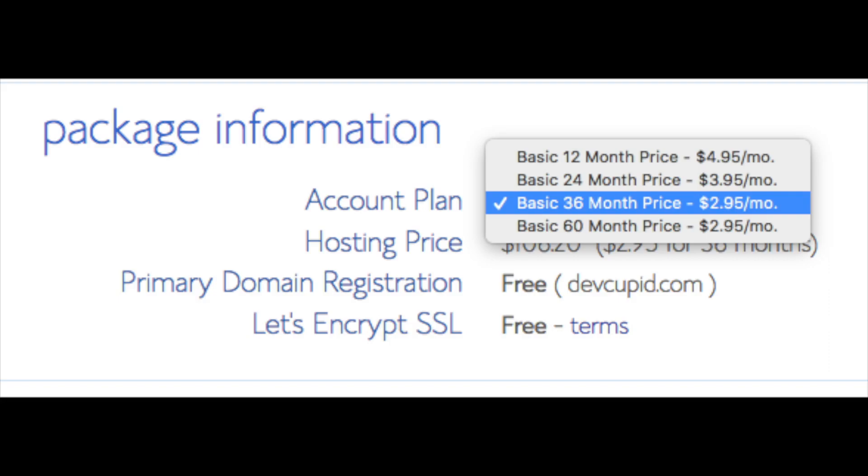Setup fee is free, domain registration is free, Let's Encrypt SSL is free. This SSL feature is a free SSL certificate which makes your site secure with the green bar and with the HTTPS.